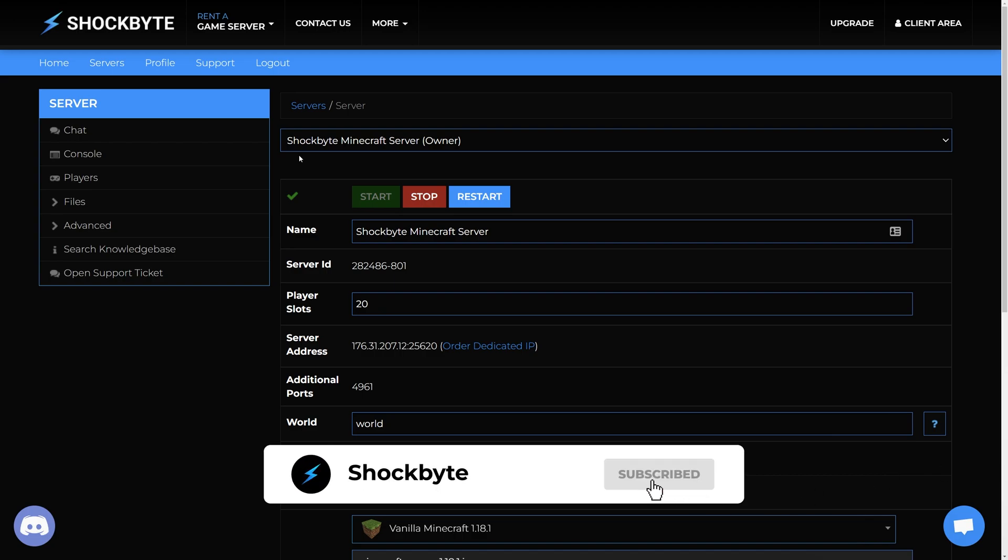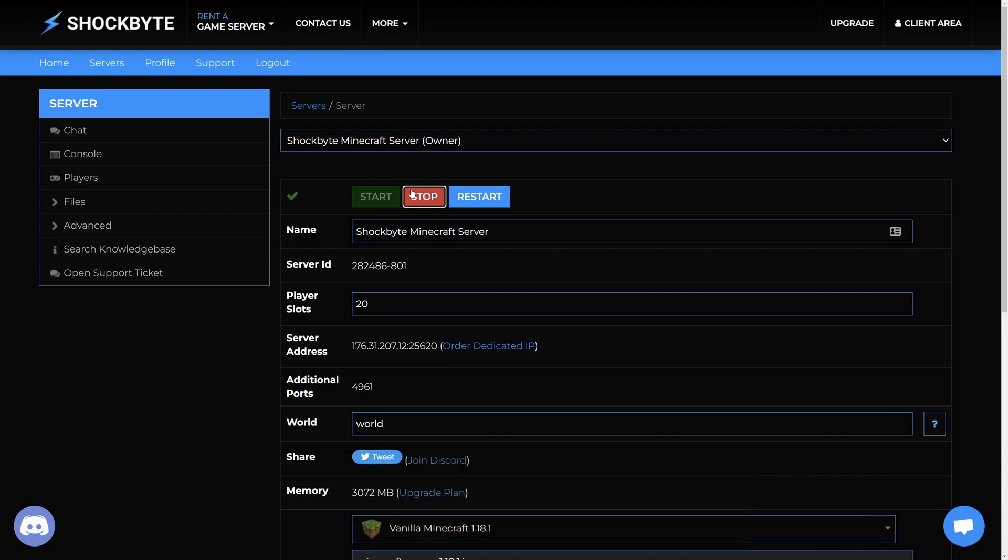To create a new backup of your Minecraft server, head to the control panel of your server you want to create the backup for. Stop the service so that no changes are made while making the backup.